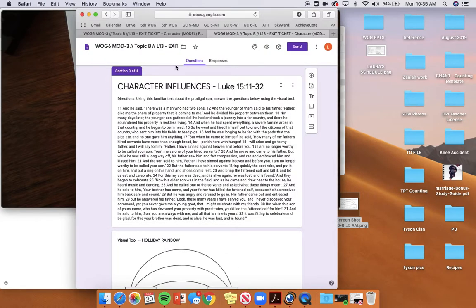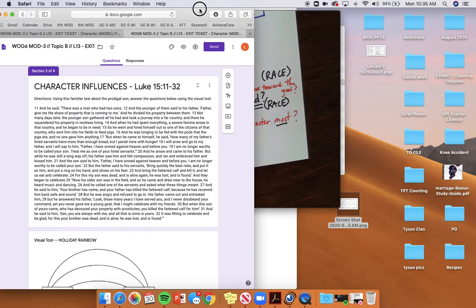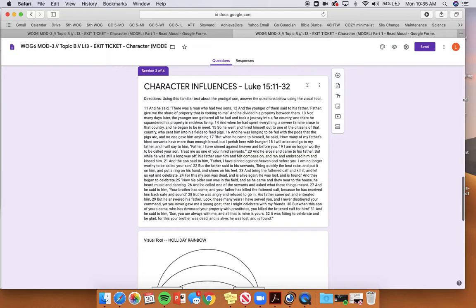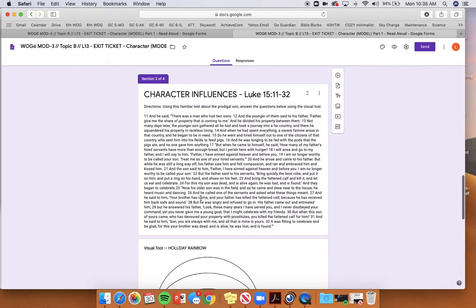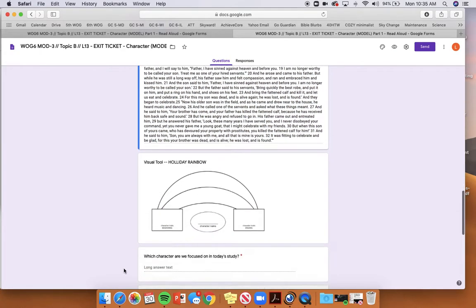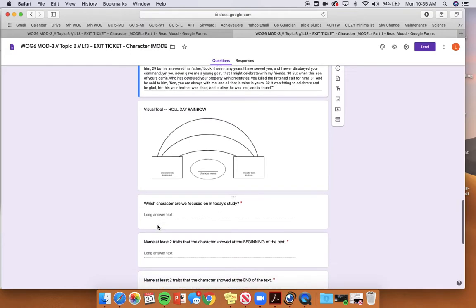You are going to use a very familiar passage, guys. You're going to use this familiar passage on the Prodigal Son that you did on Monday, and you're going to read just this part, verses 11 through 32. It's not the whole thing. It's just this section. And then you're going to complete this visual tool in this way. Which character are we focused on today? You're going to write the Prodigal Son.